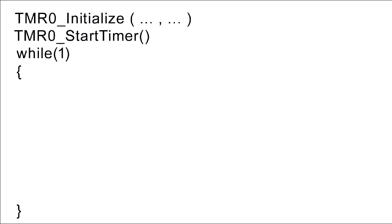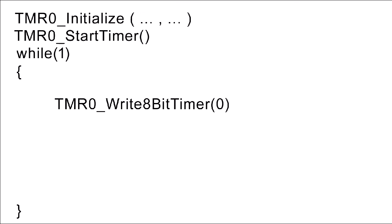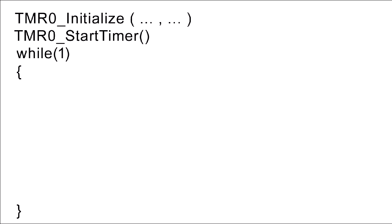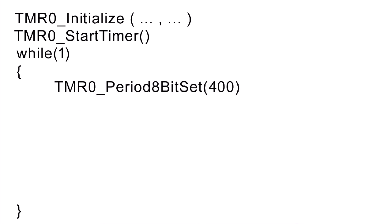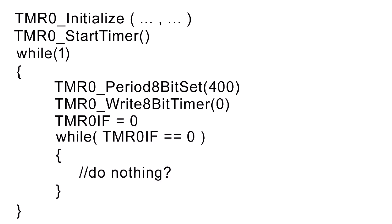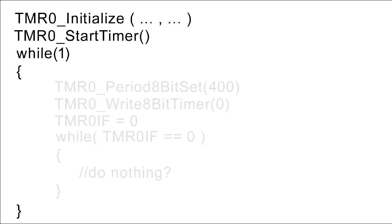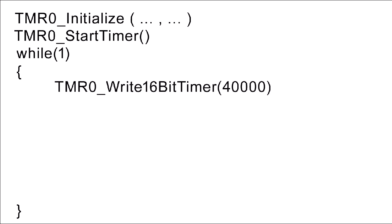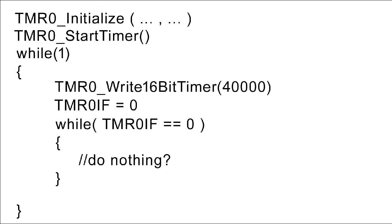So again, just as a quick summary, the first way to use a timer is to set the initial value to zero and then have a while loop that counts up to a certain number that you specify. The second way to use a timer would be to set the period, if that's an option that's available to you, set the initial point to zero, clear the flag, and then have a while loop that tests whether the flag has been set yet. In other words, whether the timer has gotten to the period value that you set, or to the maximum value for that timer. And then the third way to use a timer would be to set an initial value that is not zero, clear the flag, and let the timer count up to its maximum value, which you would detect by checking whether that flag has been set or not yet.